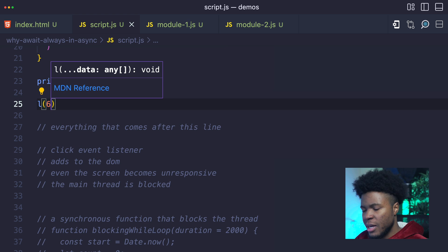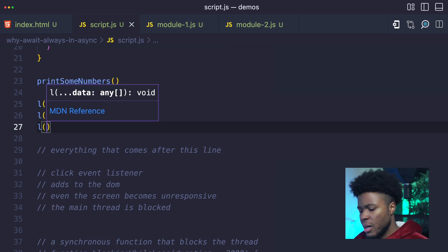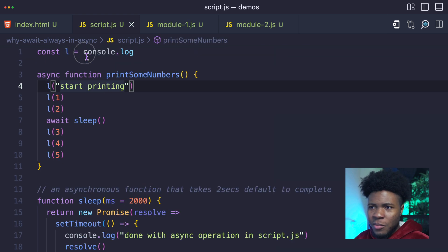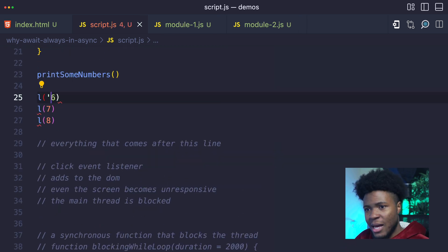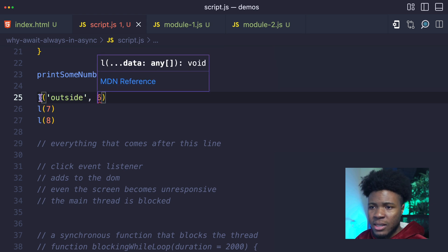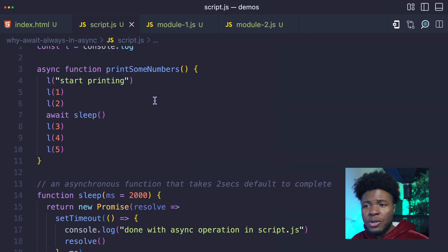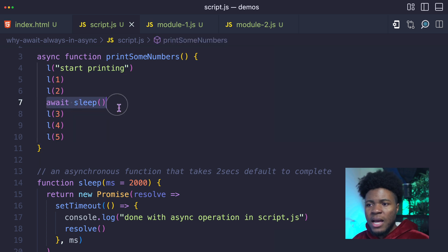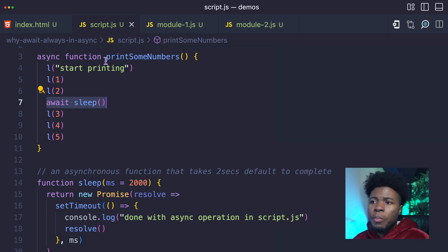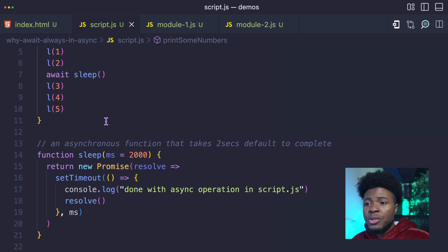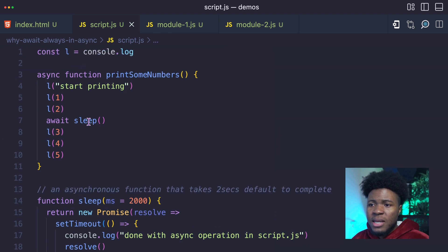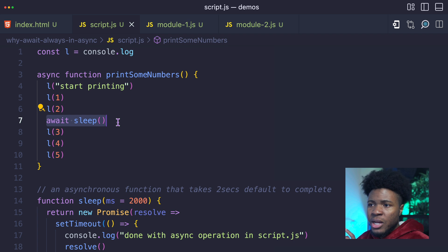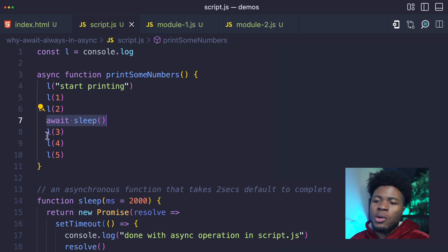But let's say after we call print some numbers we have L6, L7, L8. By the way, L is just a variable that has console.log. So now let's say I have this — let me also put 'outside' to indicate that this is outside the function. What is going to happen is that when the JavaScript engine sees this await site, it's going to pause this function — print some numbers — and it's going to run everything else outside the function, which means it's going to run L6, L7, and L8.